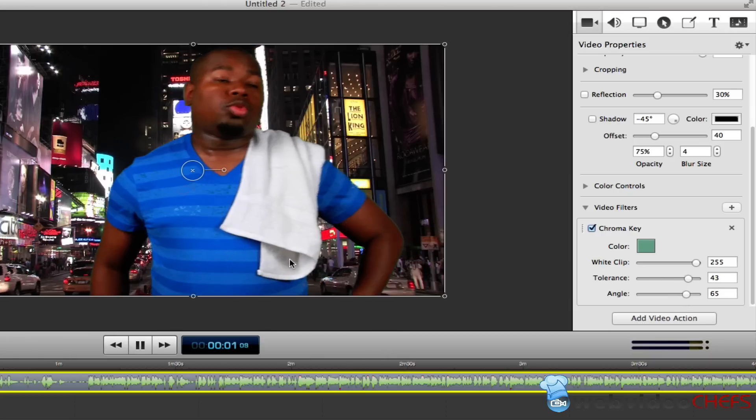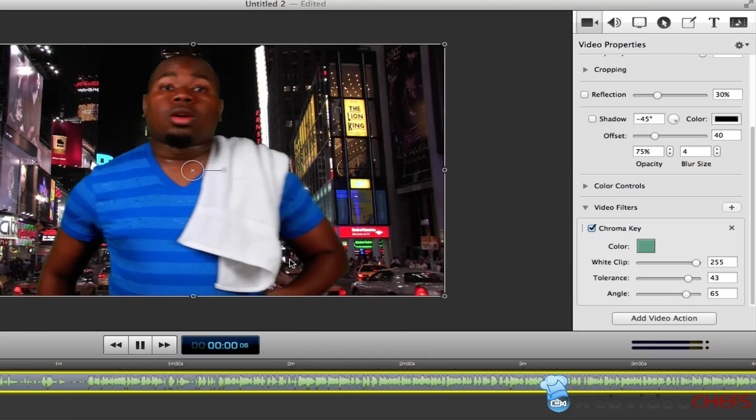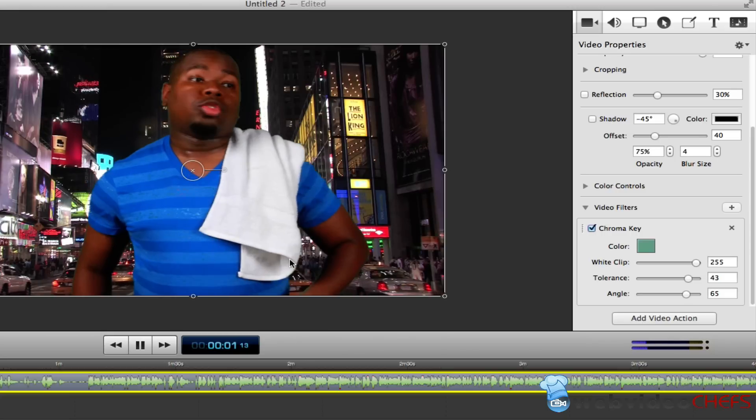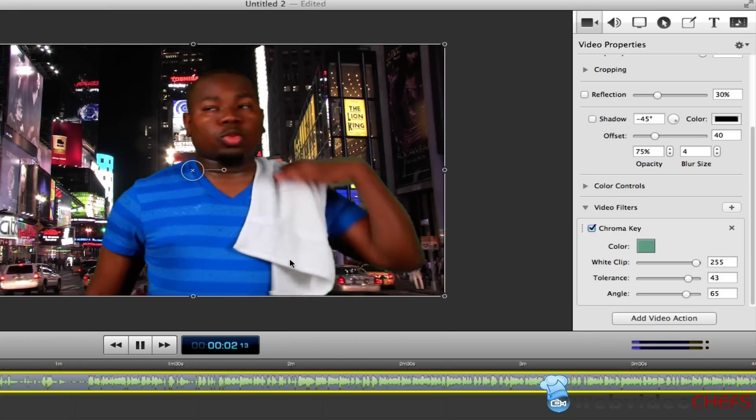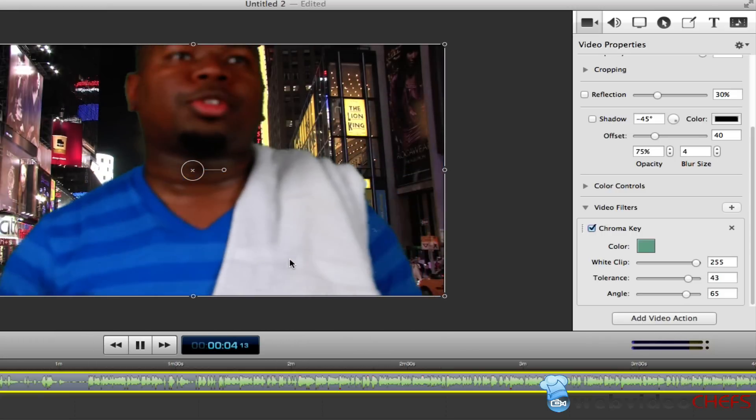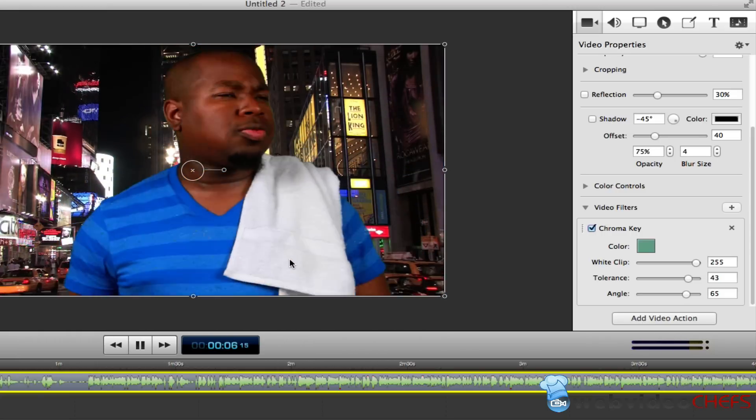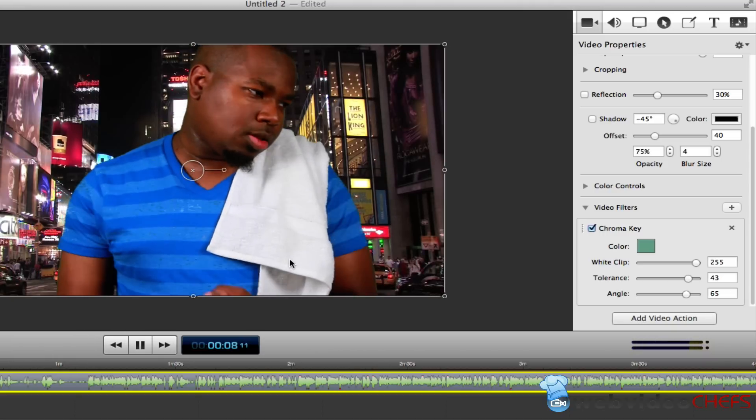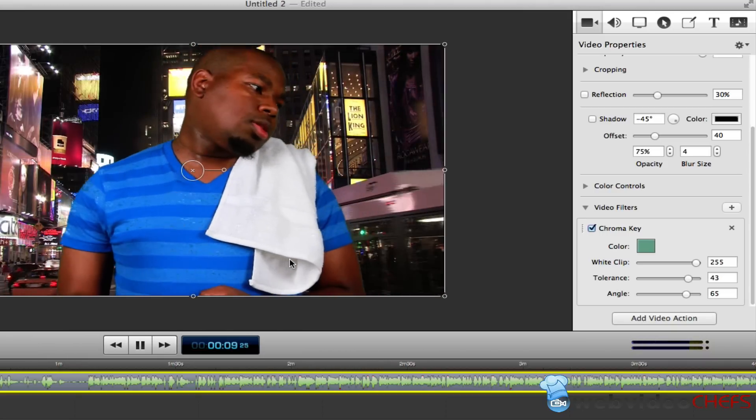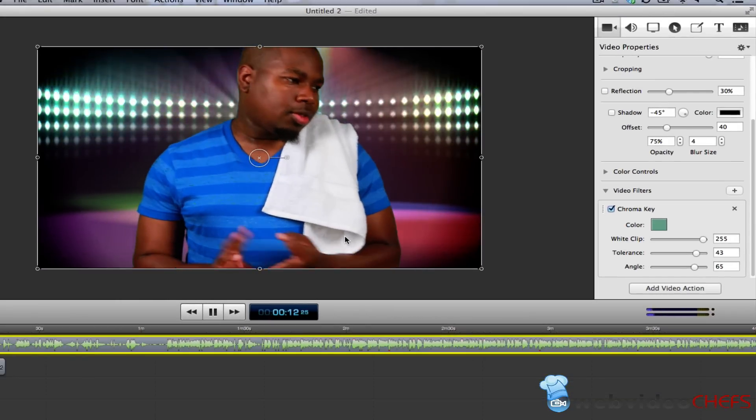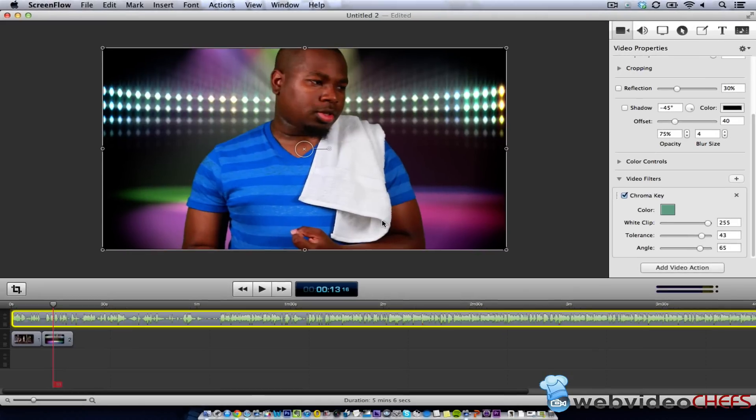and with ScreenFlow, you can also use the JKL keys. Any of my video editors out there know how good that is, JKL, and then K to stop. I've been wanting that for a long time. So, that is that right there.